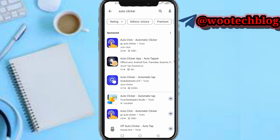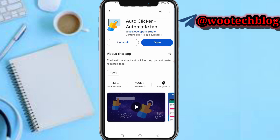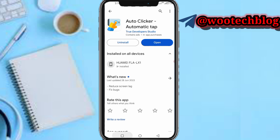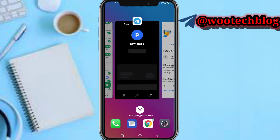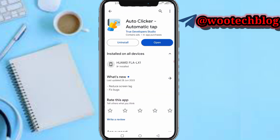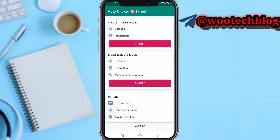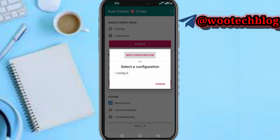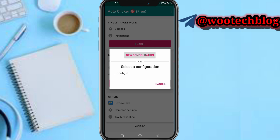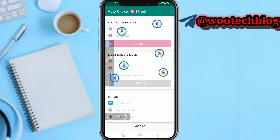Proceed to install this Auto Clicker - Automatic Tap - or another one you're okay with. After opening it, tap on multi-target mode and enable it. Now if you have a configuration you can load it, or you can just use a new configuration.